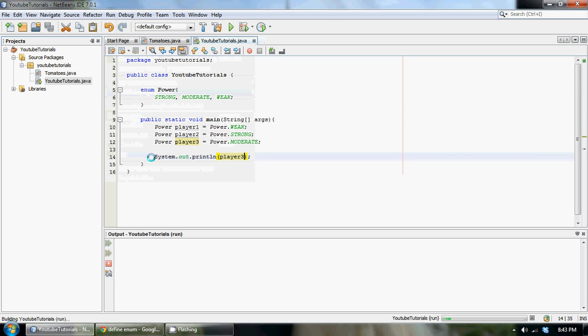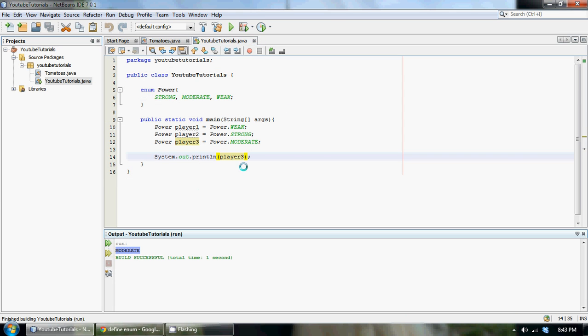This is the extent I'm going to go into in this tutorial. In the next tutorial I'm going to be teaching you a handy method to access the values of all the entries in the enum. You guys can mess around with this for a bit, and in the meantime I'll see you guys in the next tutorial.